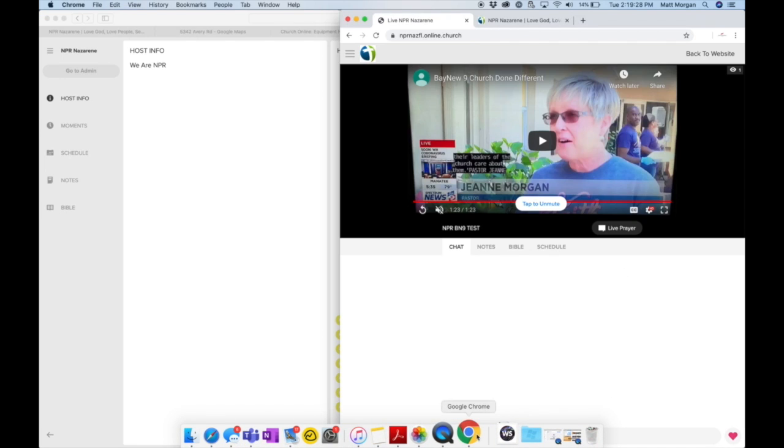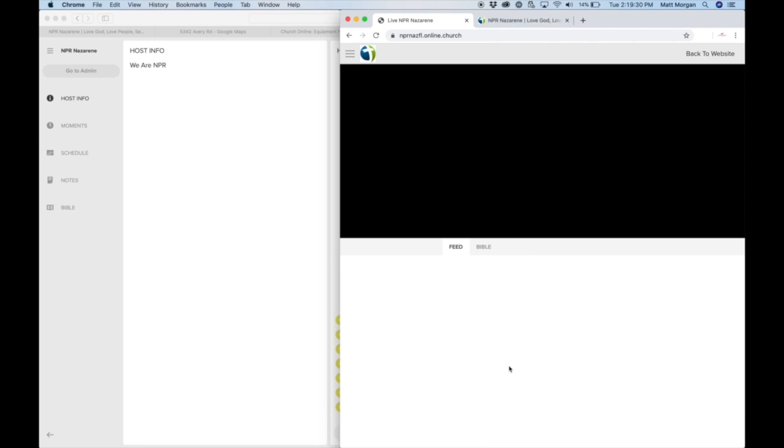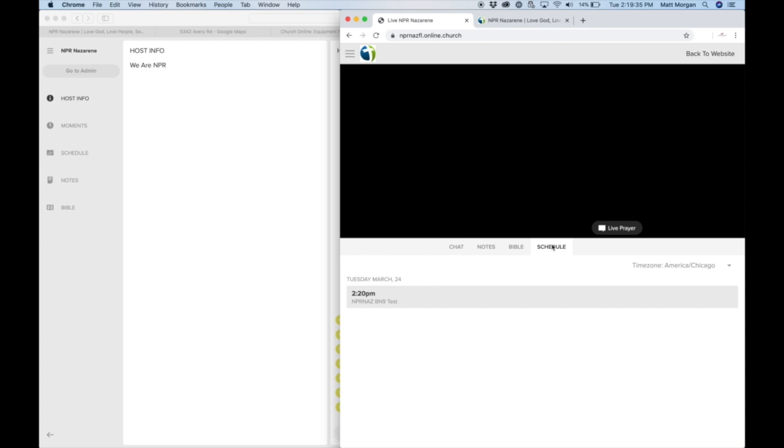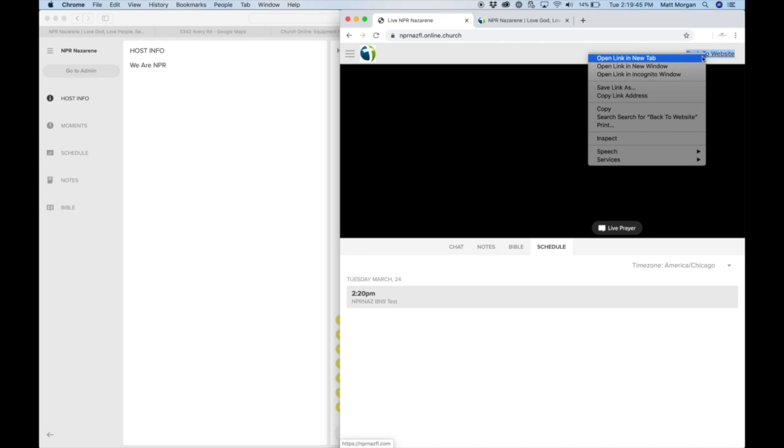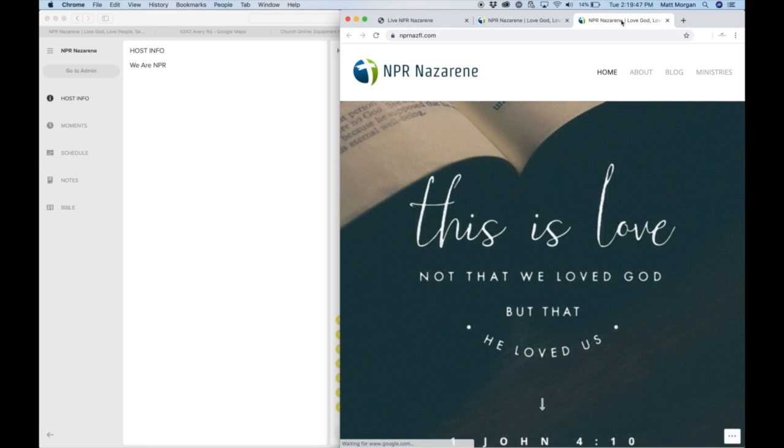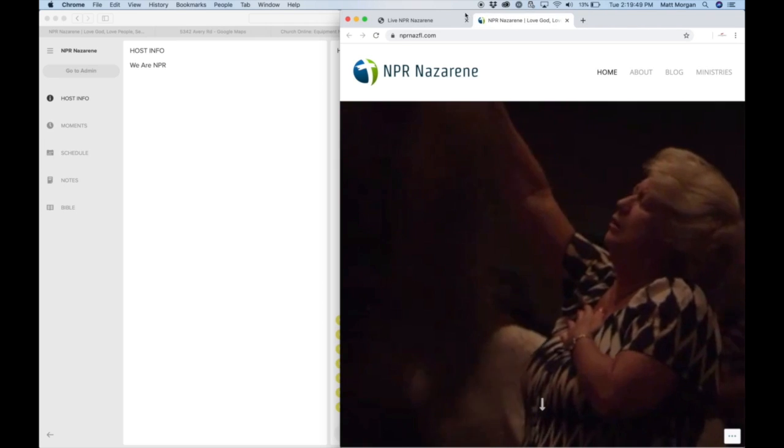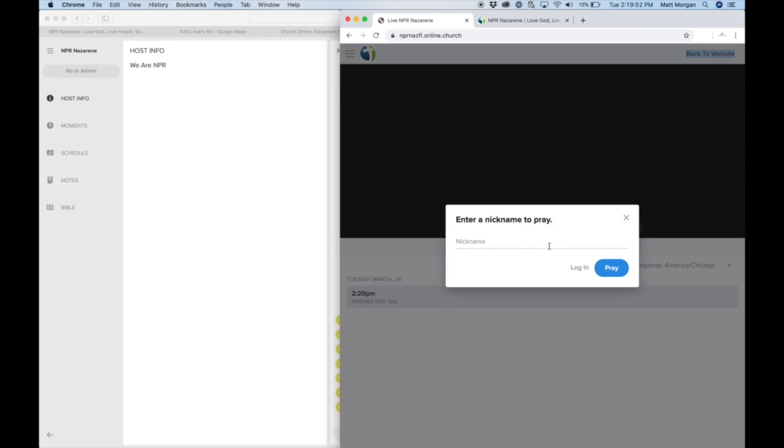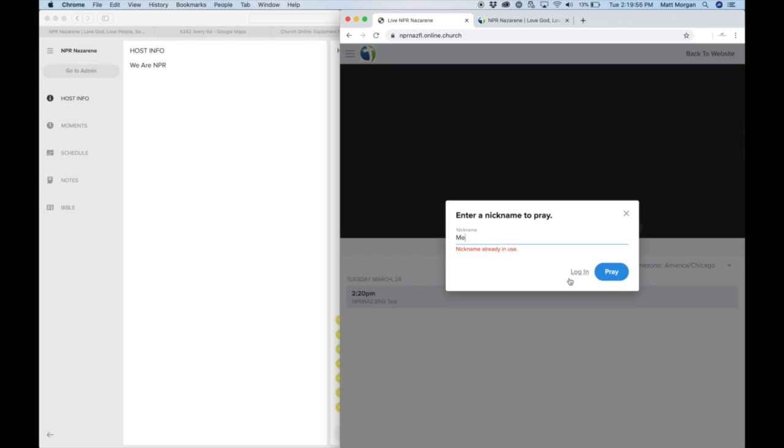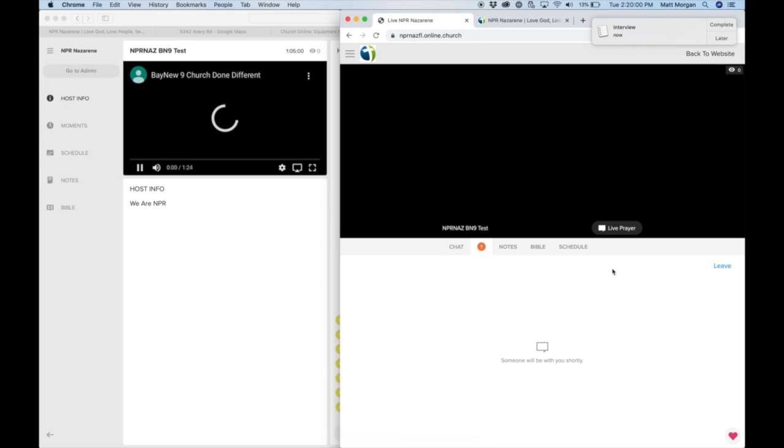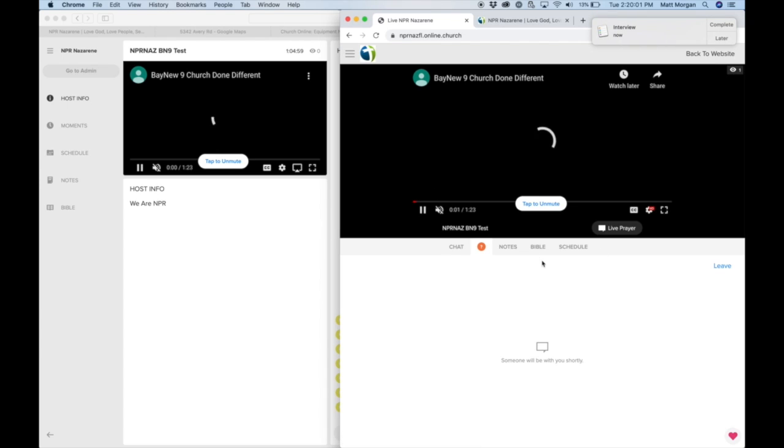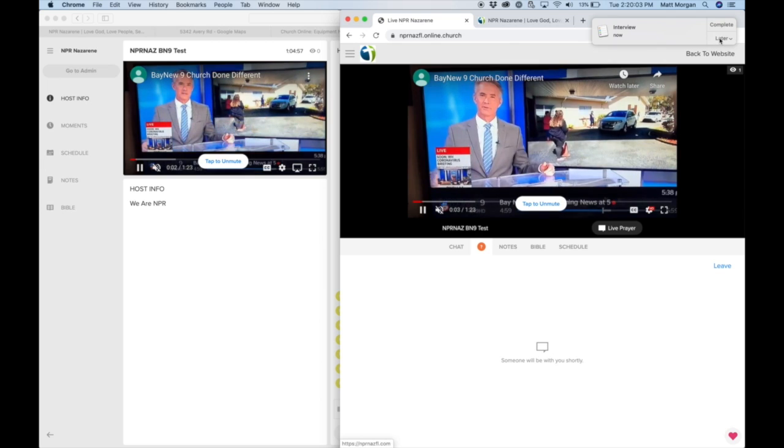So I'm going to go over to Chrome so you can see what that looks like. And it should show the chat there, the schedule is what's coming up. And you can see it automatically started at 2:20.